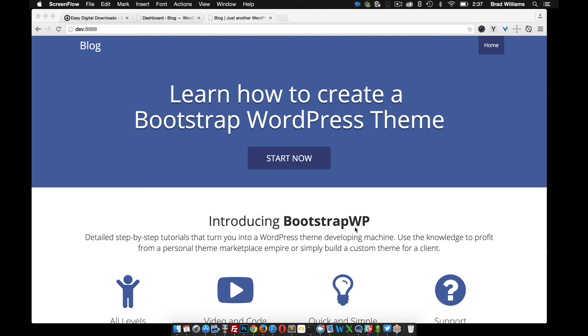It's actually based off of an underscore theme, and if you're not a current member of BootstrapWP, you can go check out the site. There's several tutorial series on building custom themes, so you can get caught up right to this point where we are right now. With that said, let's dig into it.